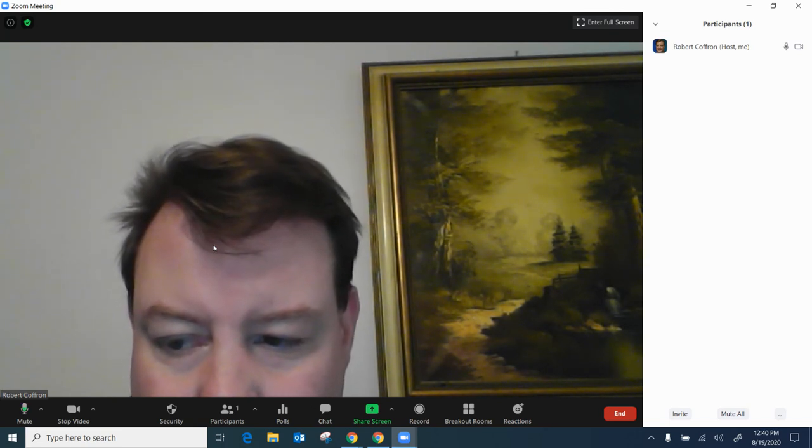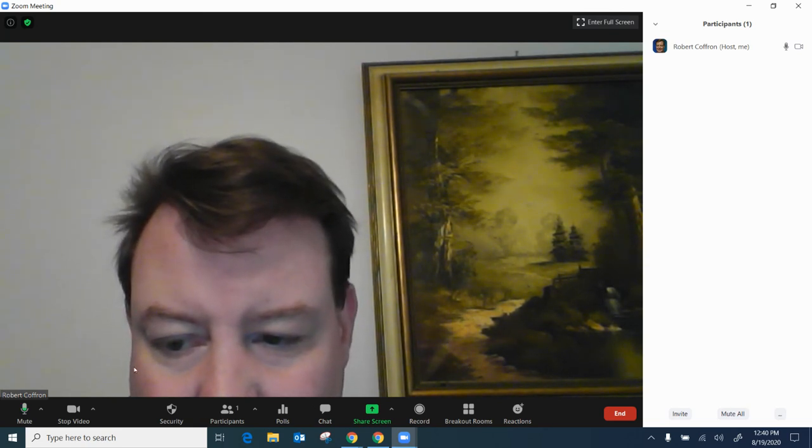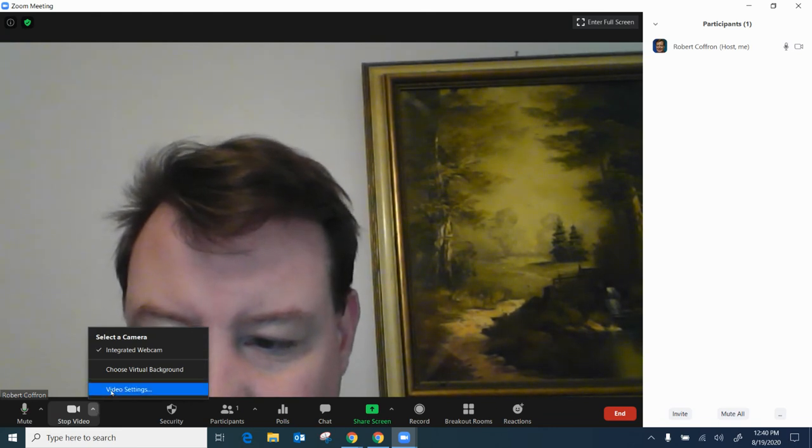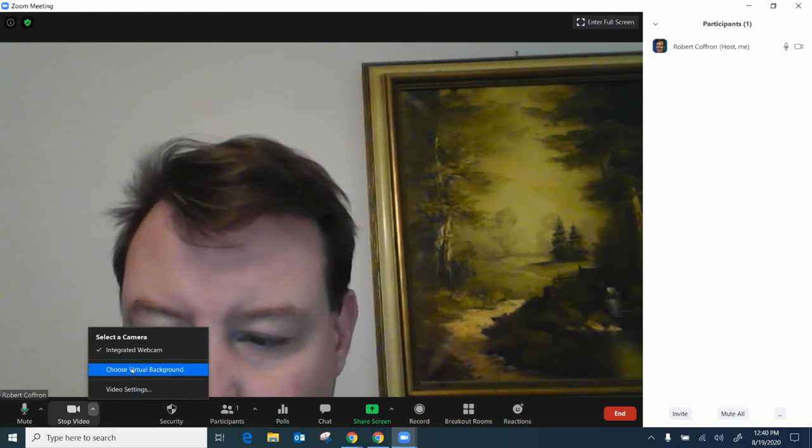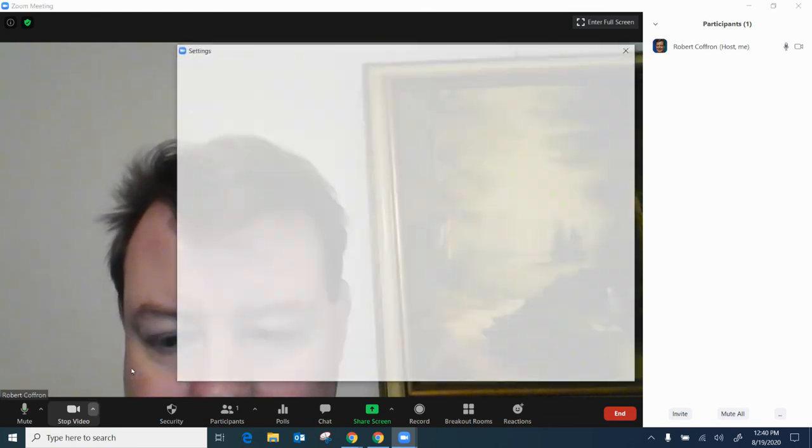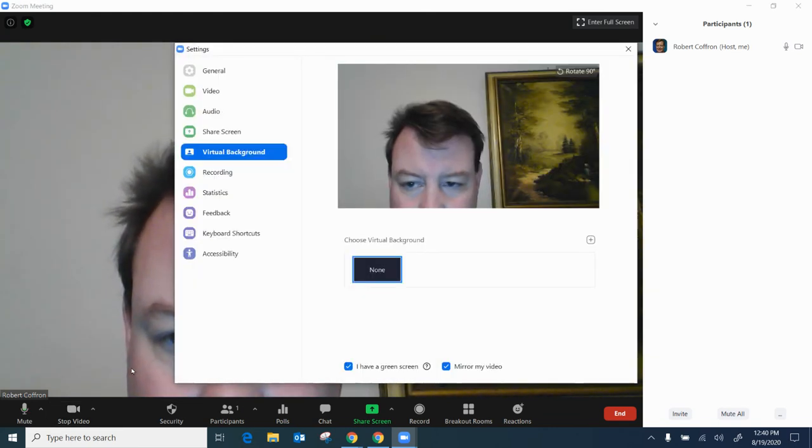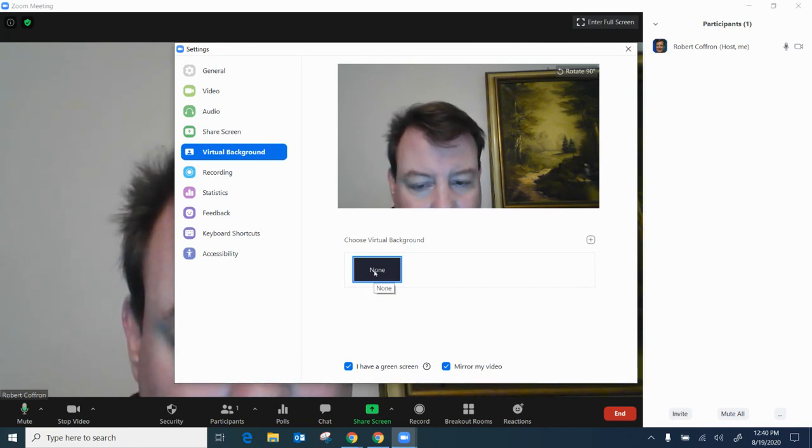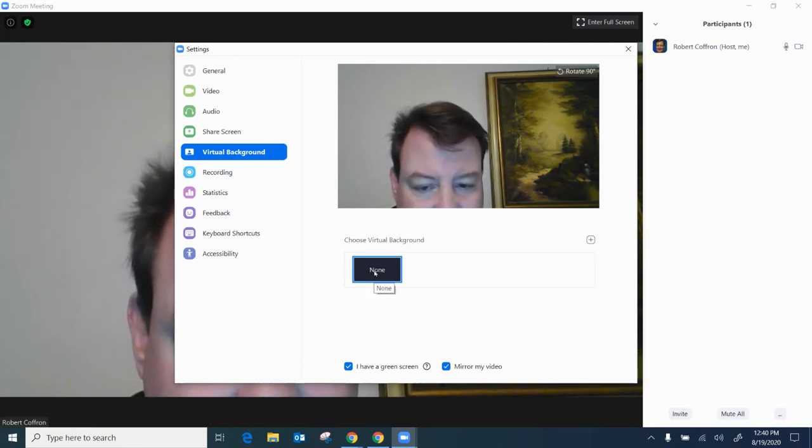So what I'm going to do is I'm going to go here under the video settings and I'm going to choose Virtual Background. I'm going to go over here. Right now it says none.